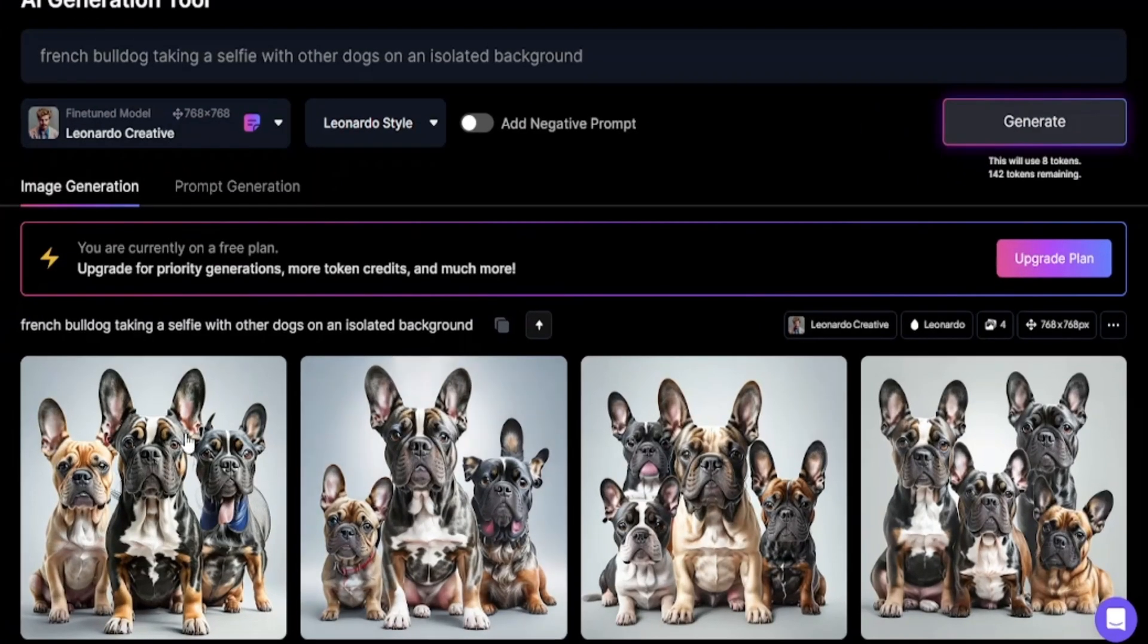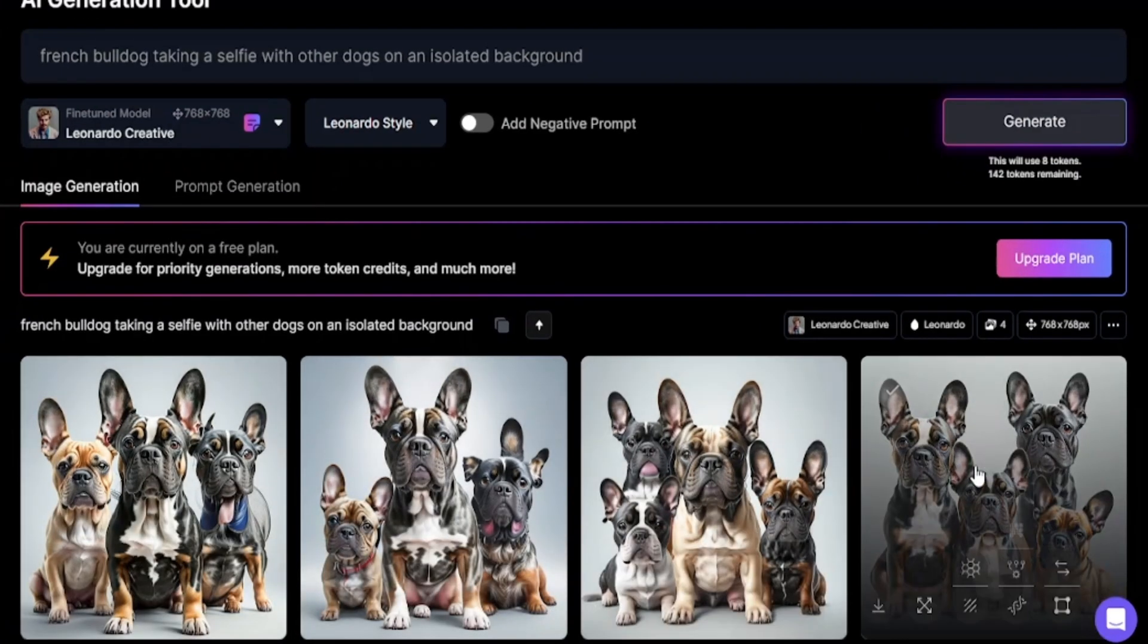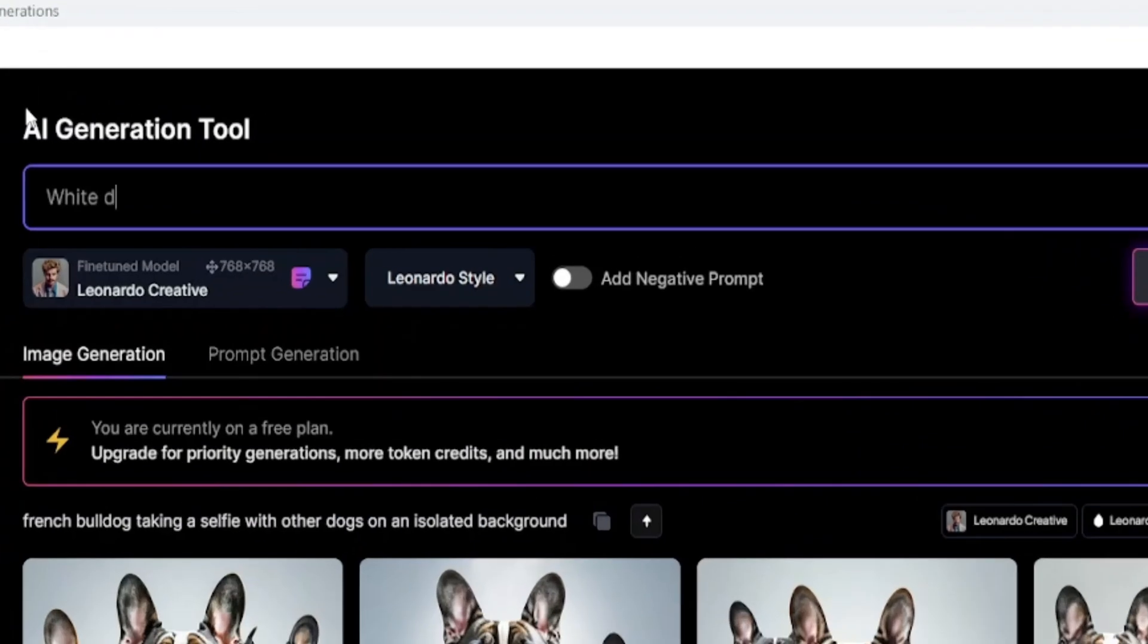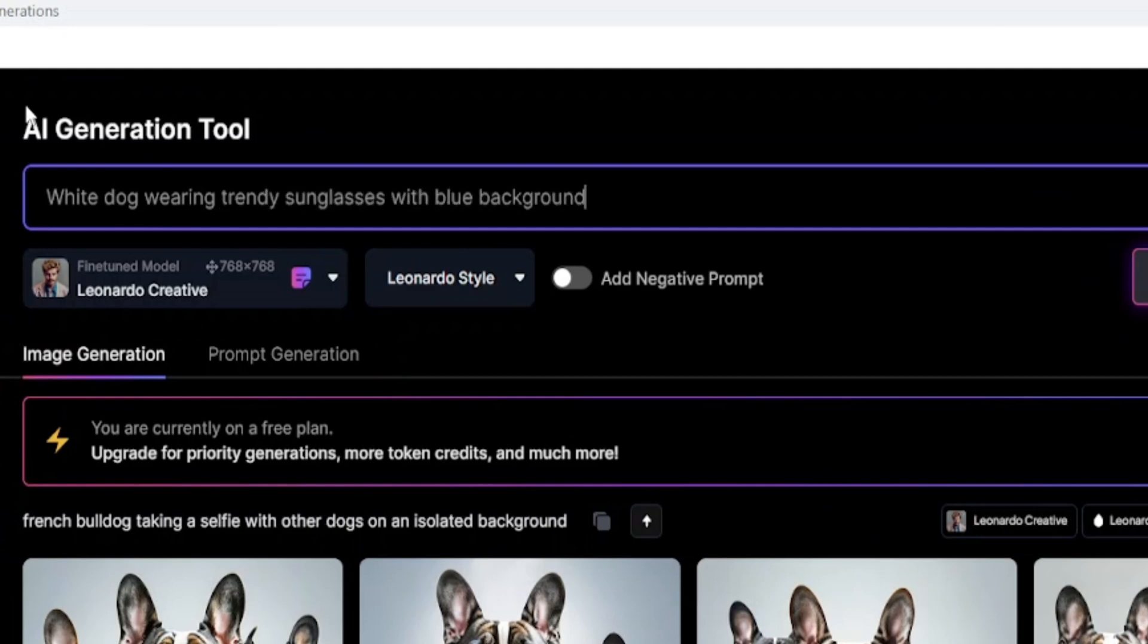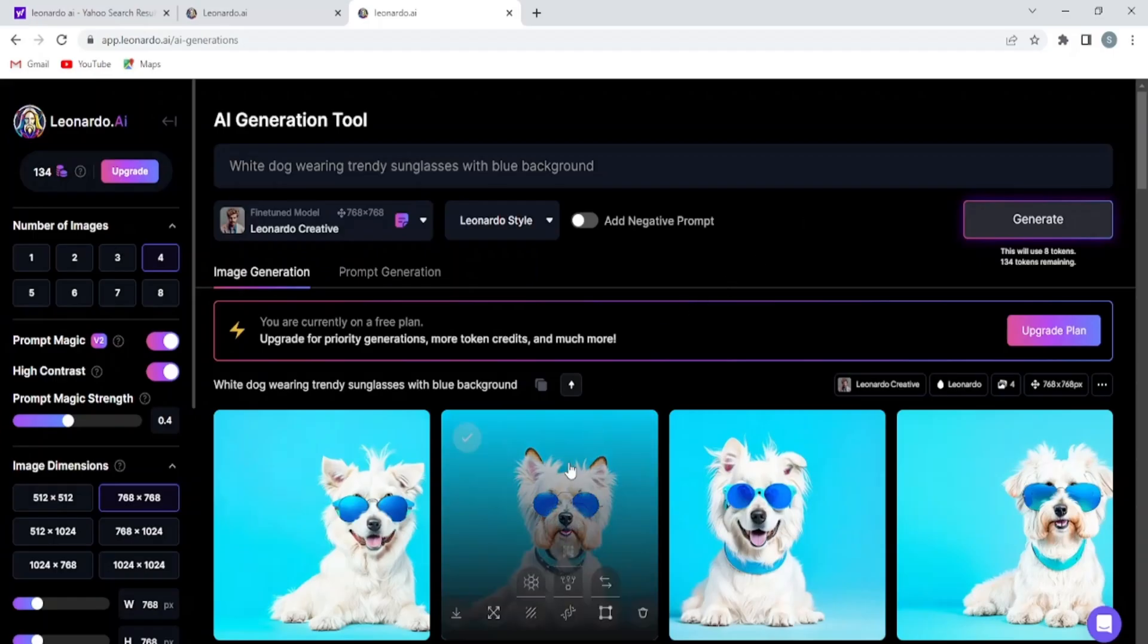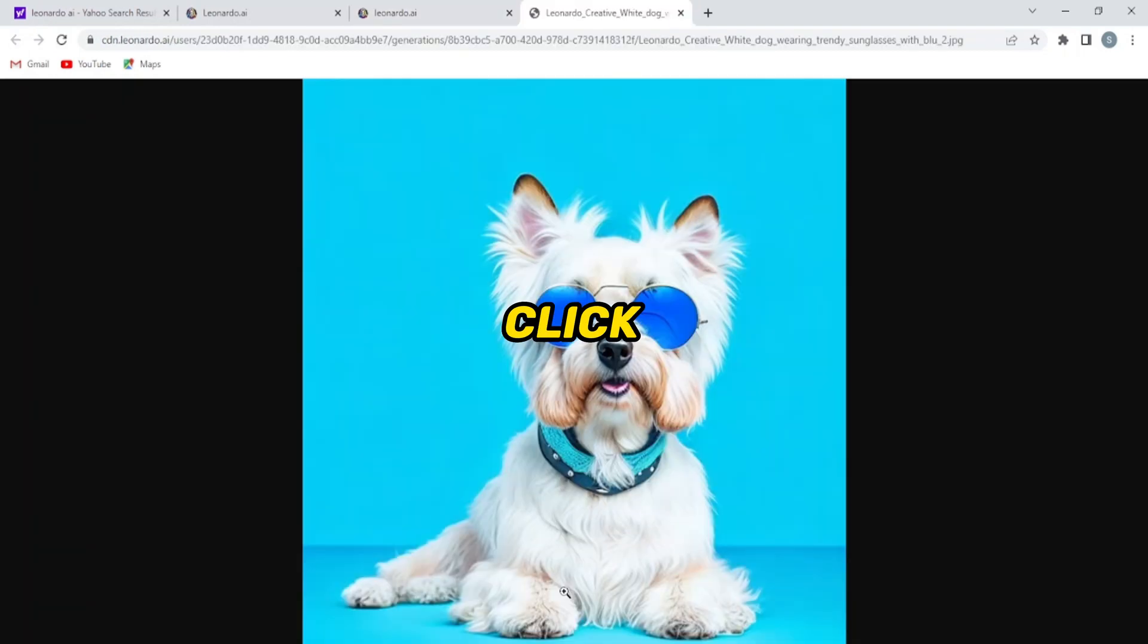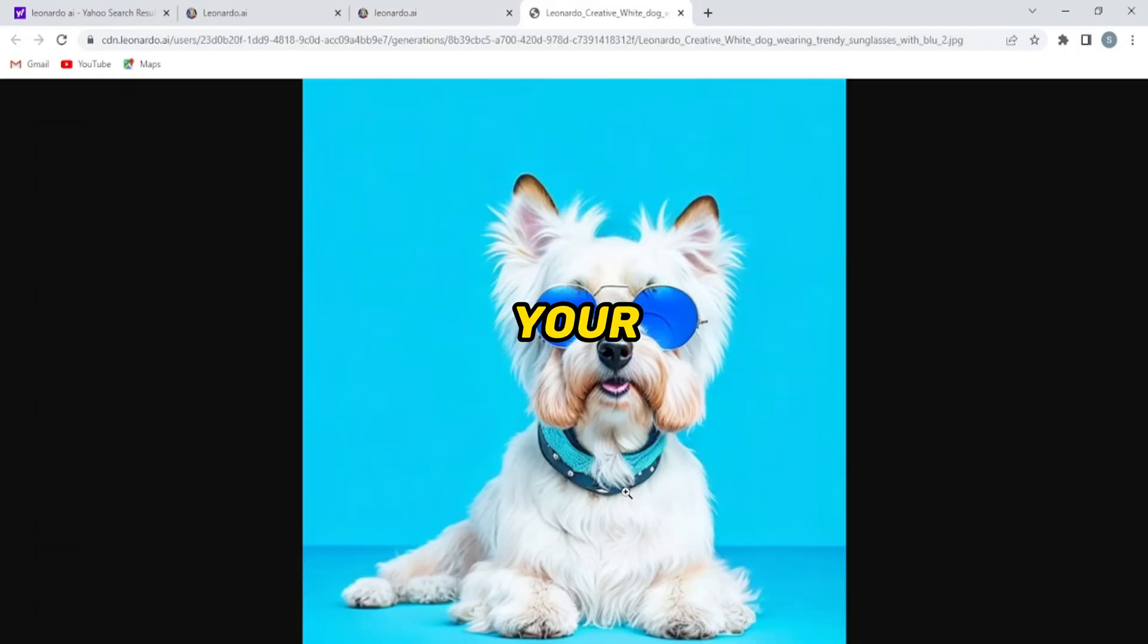Now the image has been generated but I didn't like any one. I will try another one. For example, white dog wearing trendy sunglasses with blue background. Oh my god, what a lovely image. I like this image so much. Click this image and download it to your laptop.